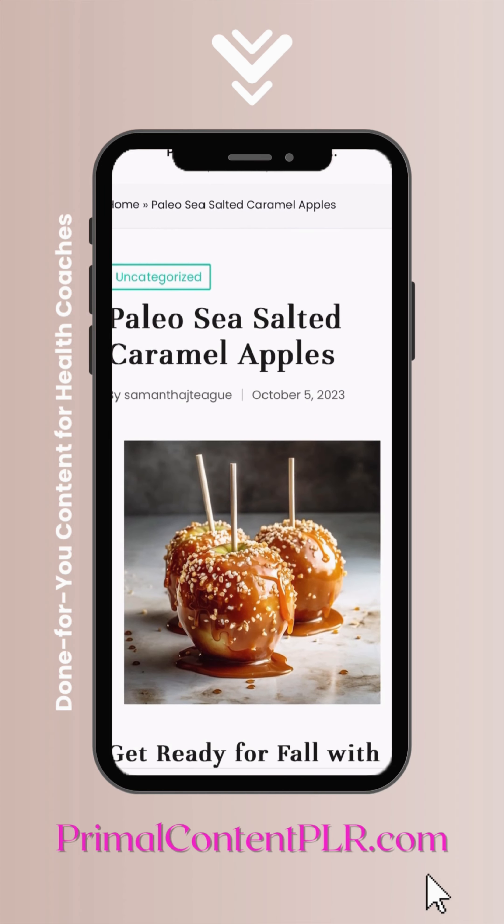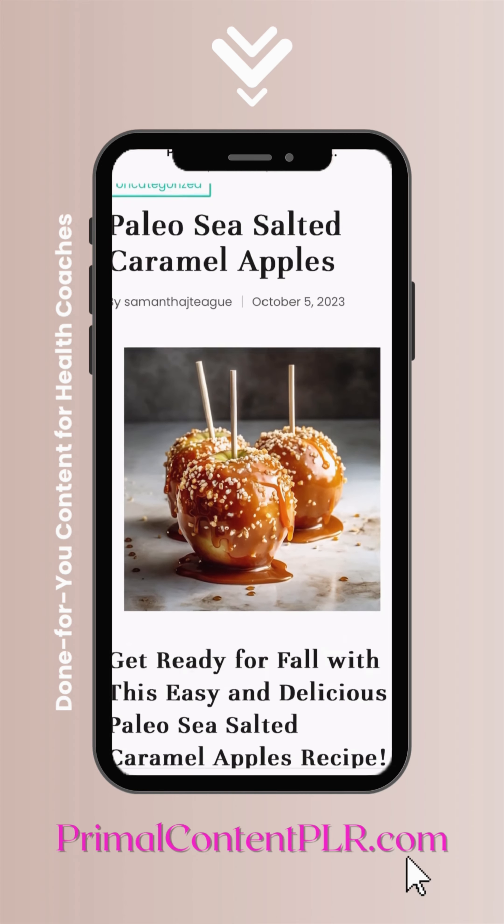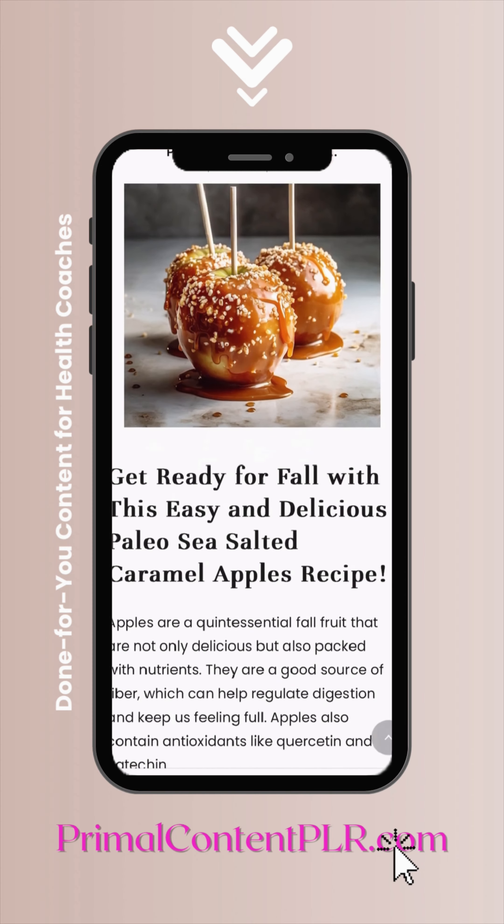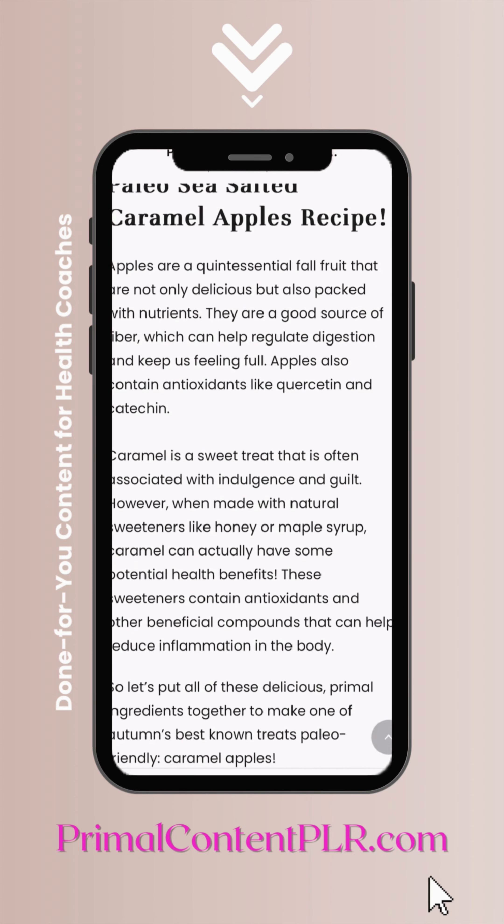Now we are looking at the draft in WordPress and look how beautiful this looks — and it only took me a few minutes of copy-pasting. PLR and done-for-you content can definitely be just copy-pasted and posted as is, but I highly recommend that you personalize it so you can make it your own.